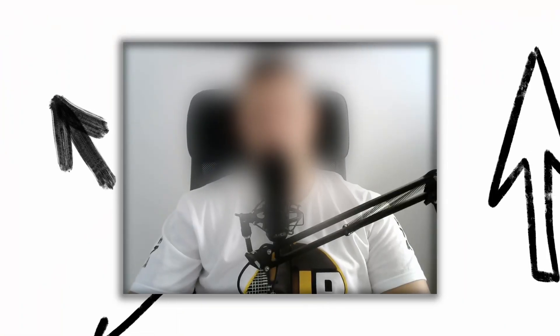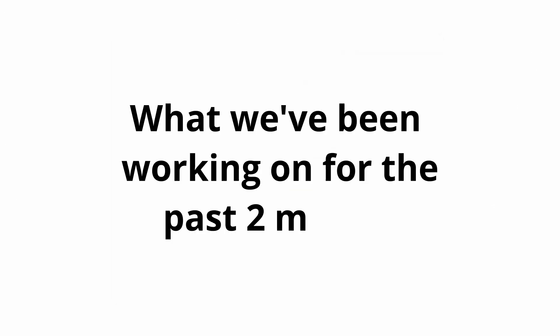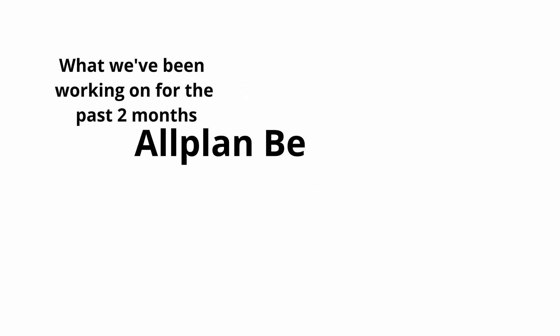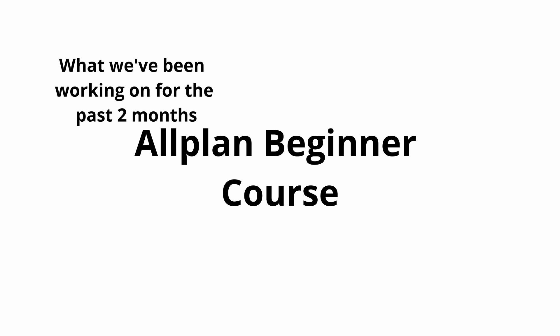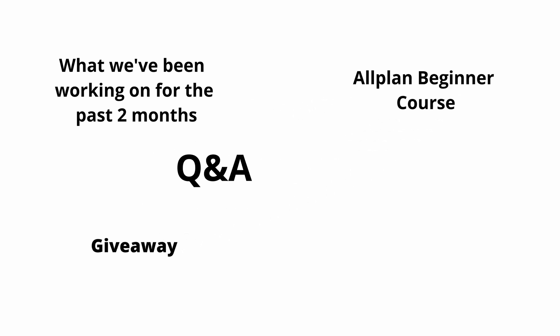Before we dive in, here are some topics that we will cover in this video. First, what we have been working on for the past two months. Second, Alplan Beginner Course. Third, Giveaway and the last one Q&A section.